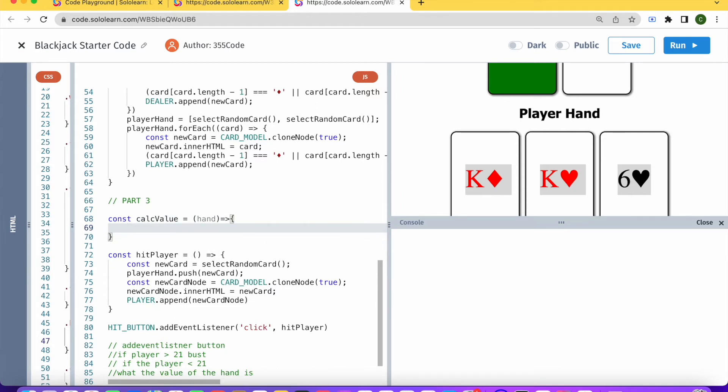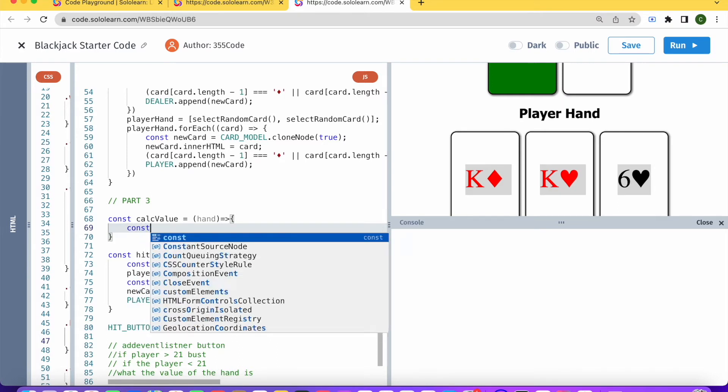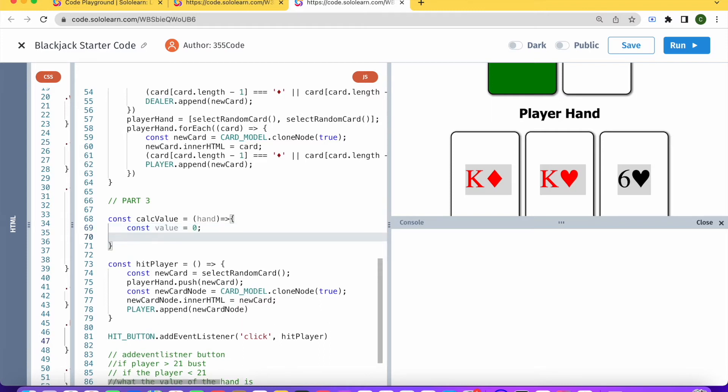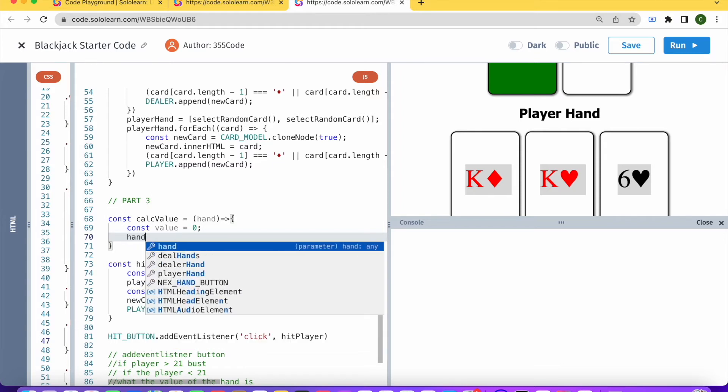This will take a hand as a parameter. Basically now when given this hand, we need to figure out what the value is. So let's just say const value, and that's going to start off as zero.